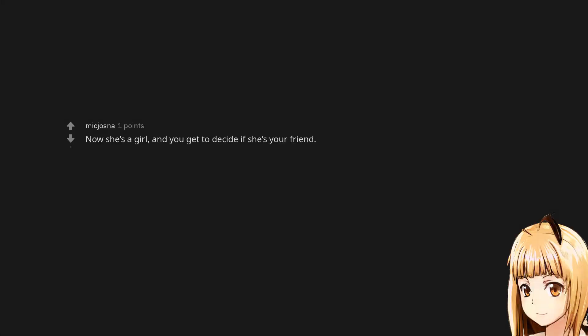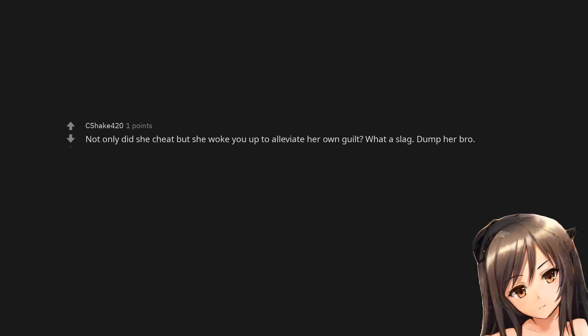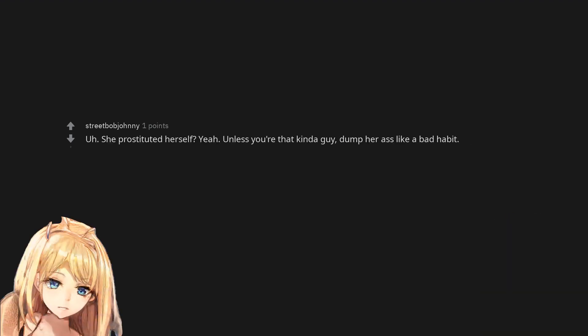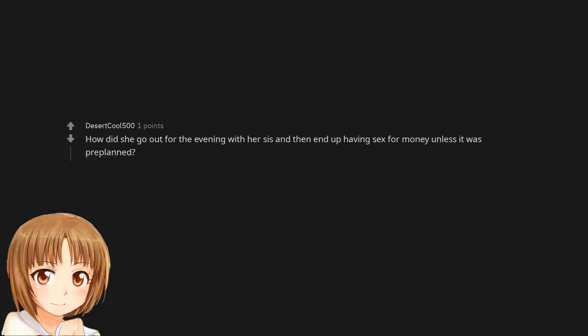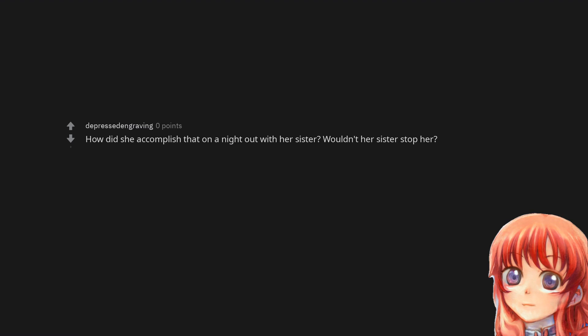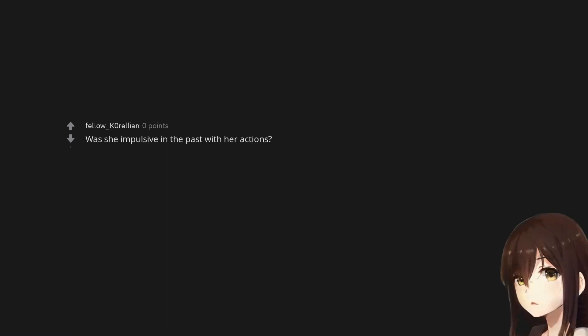Now she's a girl and you get to decide if she's your friend. Not only did she cheat but she woke you up to alleviate her own guilt? What a slag. Dump her bro. She prostituted herself? Yeah. Unless you're that kinda guy. Dump her ass like a bad habit. How did she go out for the evening with her sis and then end up having sex for money unless it was pre-planned? How did she accomplish that on a night out with her sister? Wouldn't her sister stop her? Was she impulsive in the past with her actions?